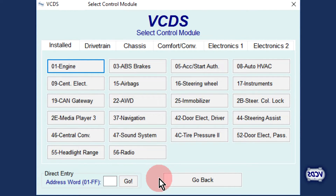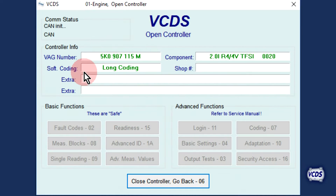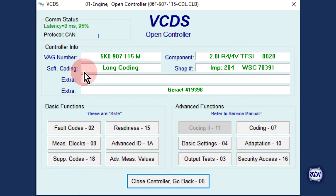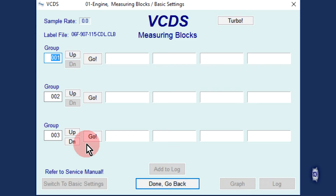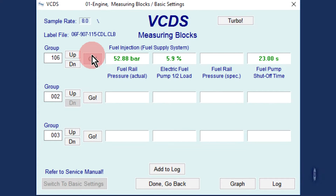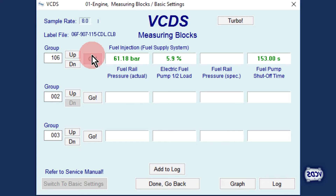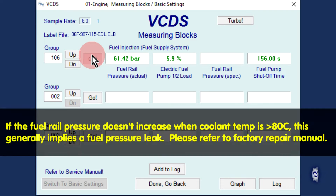Go back into the engine control module, address 01. From the open controller screen, select measuring blocks, function 08. Type in group number 106, then click on Go. With a hot engine, we should expect to see the fuel rail pressure go up due to heat soak. Let's fast forward 2 minutes. We are now over 60 bar of pressure on the fuel rail — this is a typical result on a system working to factory design.